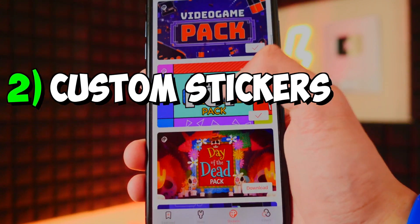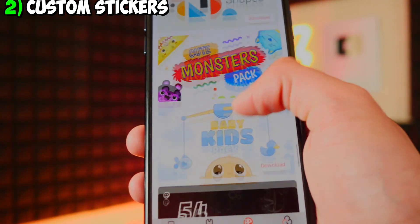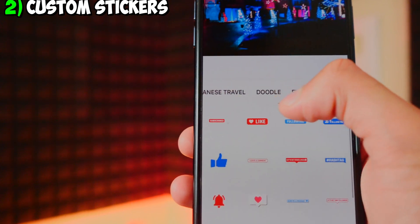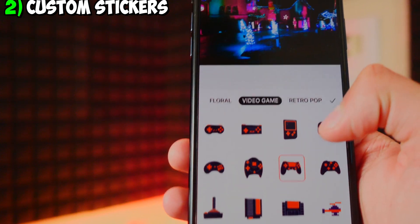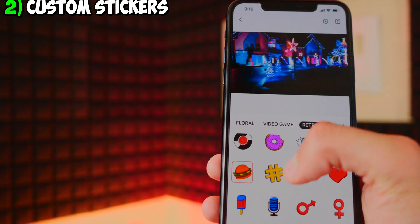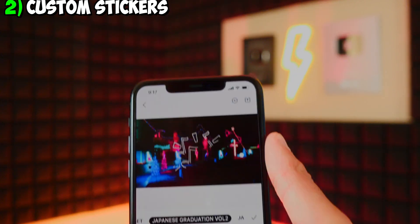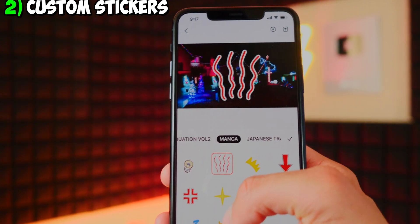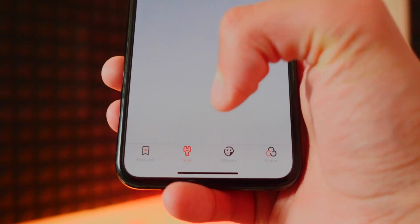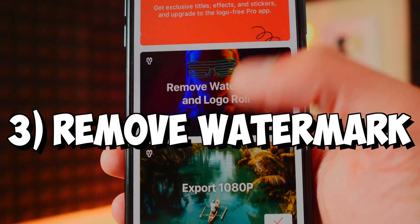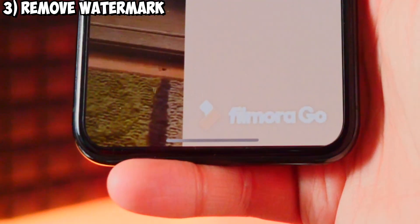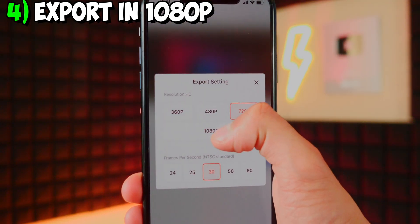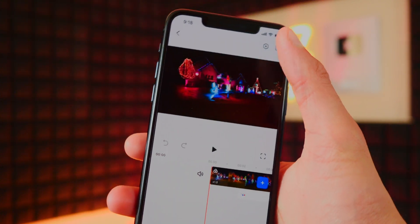With the pro version you also get custom sticker packs, including the Retro pack, Video Game pack, baby and kid stickers, and many more. In the stickers section, the default ones are there, plus all the packs I installed. Going to Video Game, I can add stickers like a hashtag, burger, banana, Japanese congratulations graphic — so cool. Over in Tools, I have 'Remove Watermark and Logo' — every time I export a video it will no longer have the FilmoraGo watermark. I can also export in 1080p now — that option is available.